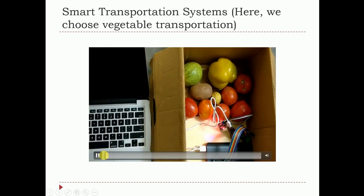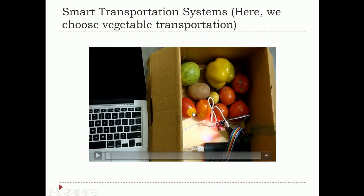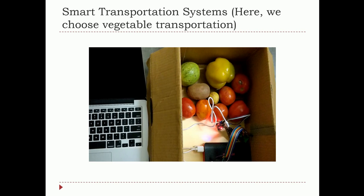From this demo you can understand that it's all possible with IoT, cloud, data analytics, and sensors. Anything and everything can be done with IoT — it is booming, so utilize the opportunity. I'll come back with one more video and demo to help you understand the power of IoT. Thank you very much for following this channel.